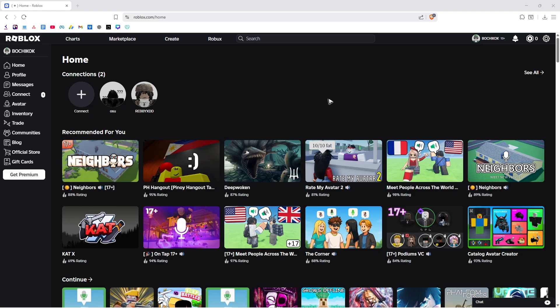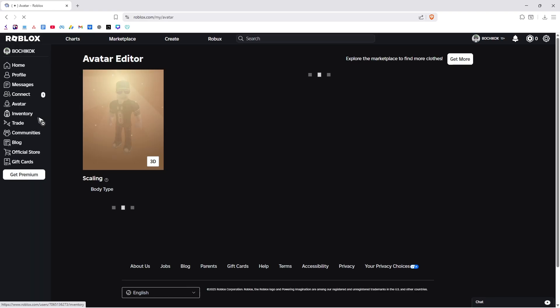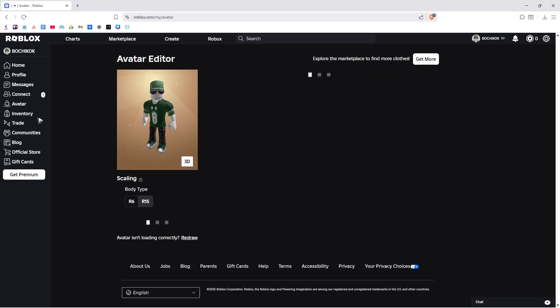So first up, just go ahead over to roblox.com or it could be in your app. If you have the app, just go ahead and open it up and navigate to avatar. Click on it. Wait for the page to load.